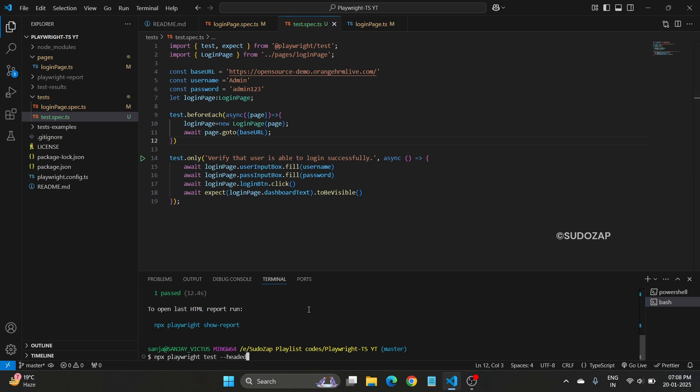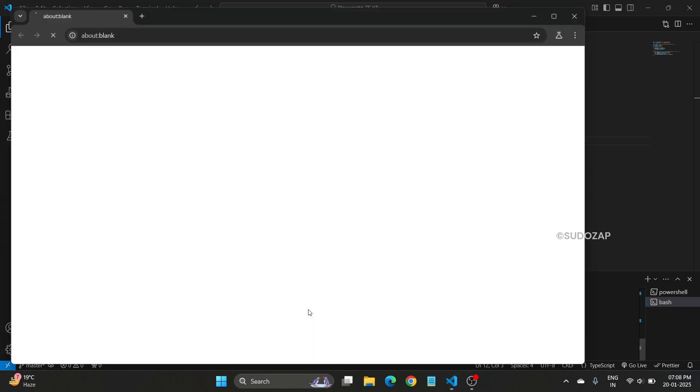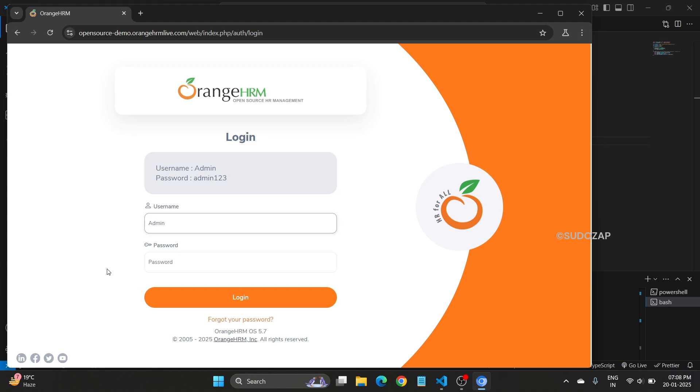Let me run again. It's loaded, credentials are entering, then it will login and it will pass.